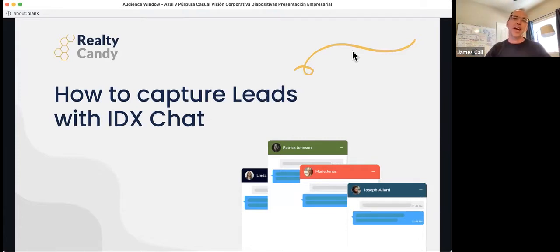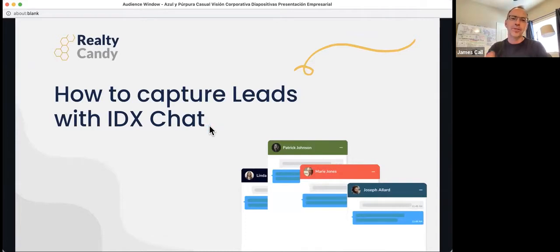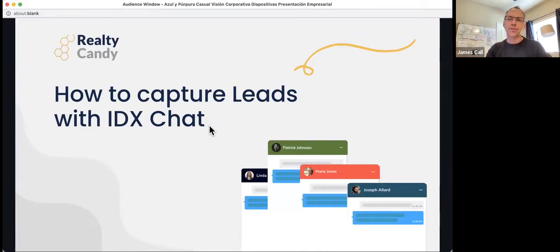It's how to capture leads with IDX.chat. So I'm James. I work here at Realty Candy. We've been working on this IDX chat for a little while, and we're excited to show this as our first webinar.